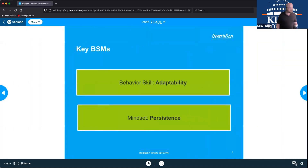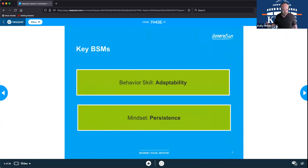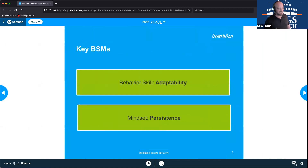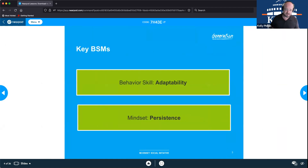For this particular session, we want to keep in mind adaptability and persistence. We've concluded our BSM tour for now, having been introduced to the eight we typically use, but we will keep reintroducing them. It takes two months to develop a new habit — we have three months here, so we have extra time to ingrain these things in our daily life.